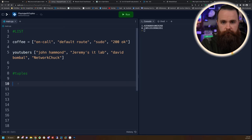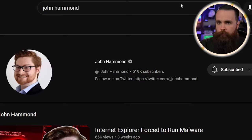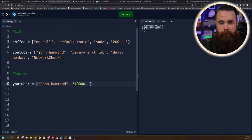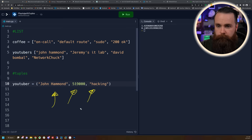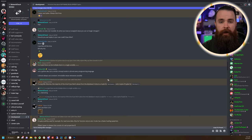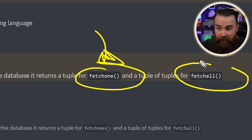But in tuples you might store heterogeneous data. For example, one tuple called YouTuber could contain data about a YouTuber: name, subscriber count — John Hammond has 519,000, way to go! — and the types of videos he makes. It's all different, but it's all data pertaining to a certain YouTuber. And when you're working with SQL libraries in Python, you're actually kind of forced to use tuples — they often return tuples when you use things like fetchone, fetchall, and similar methods.